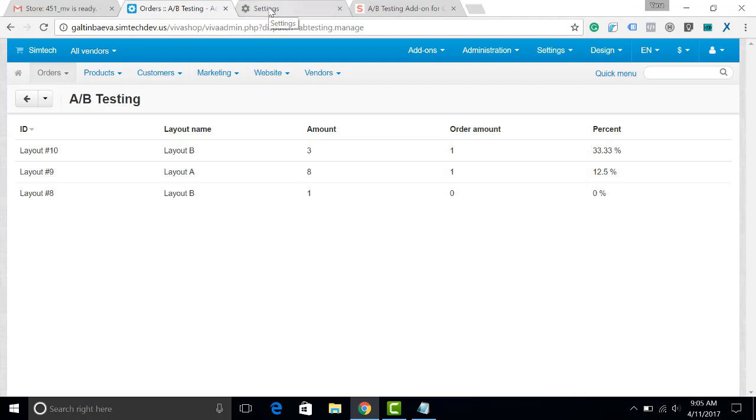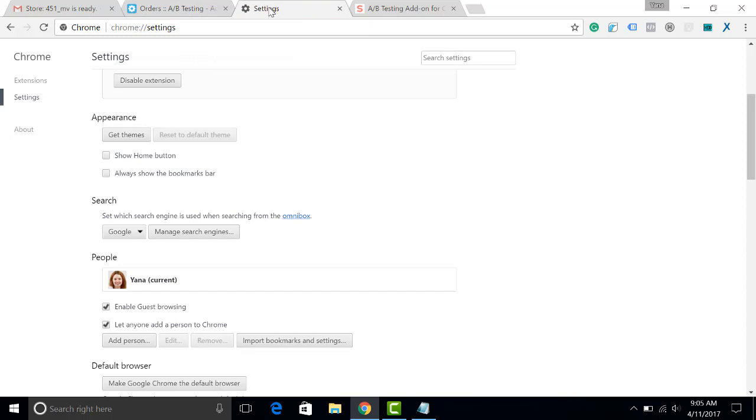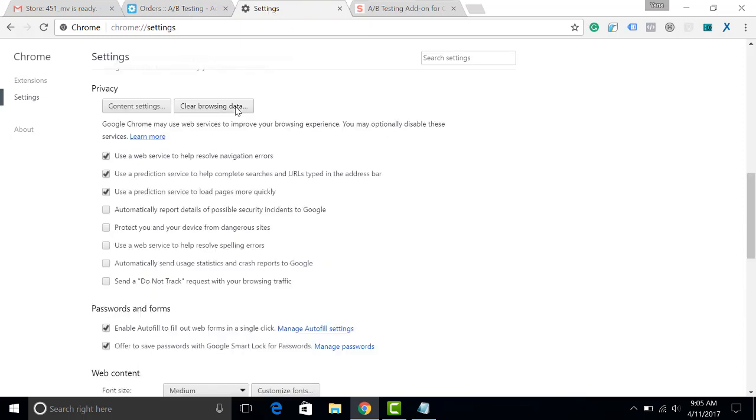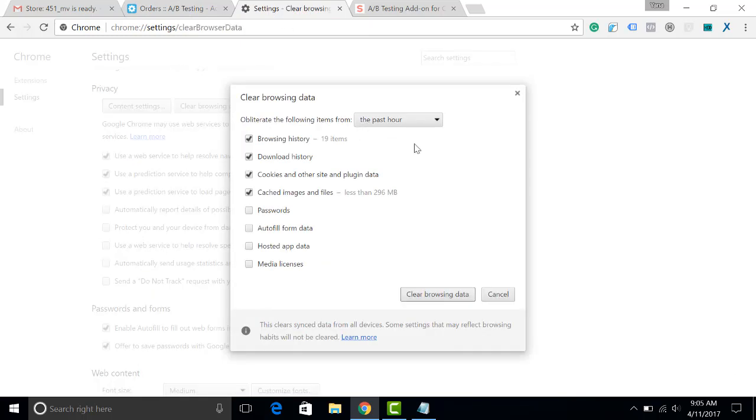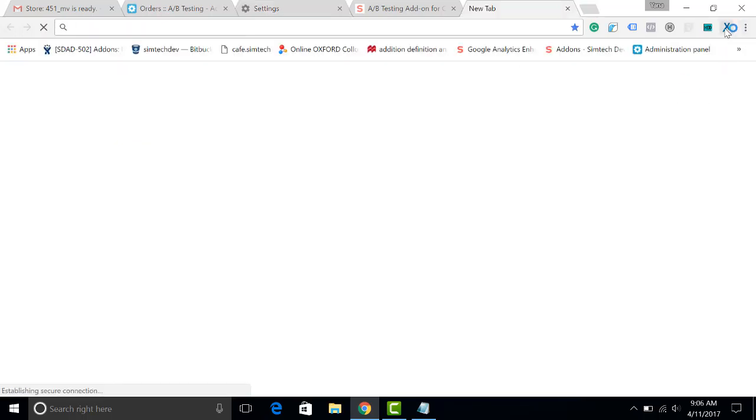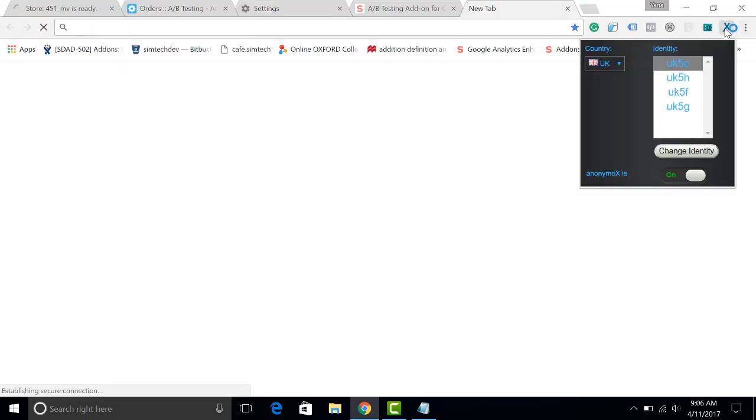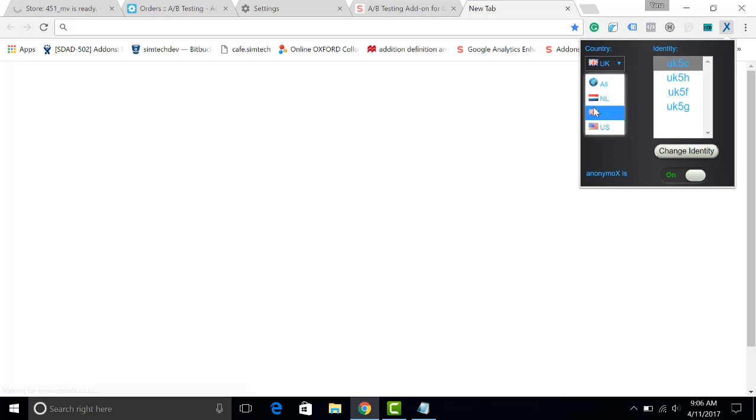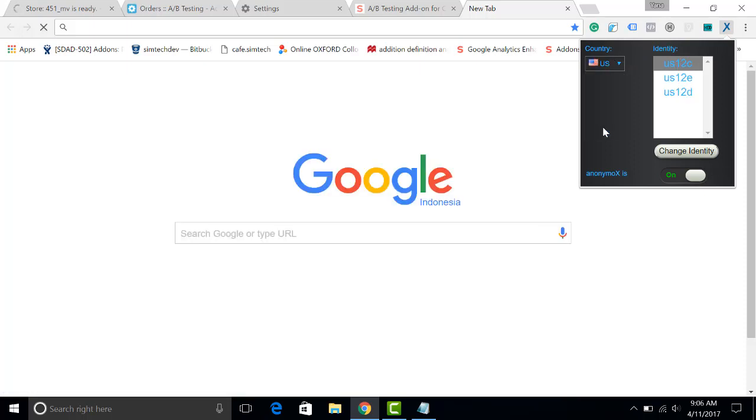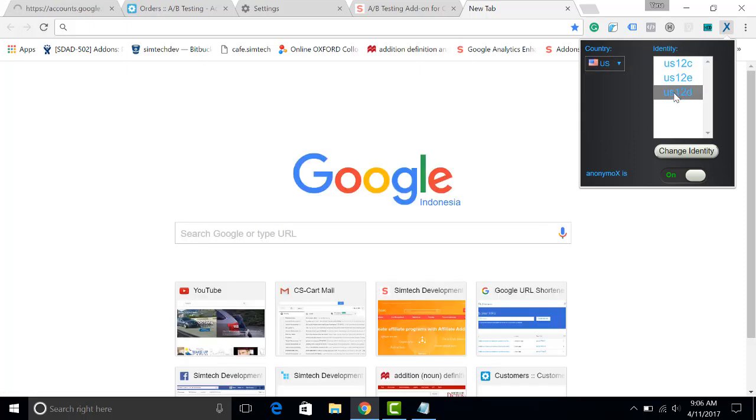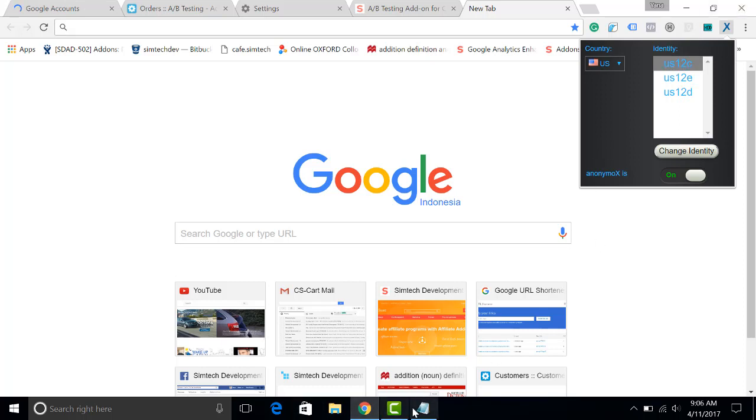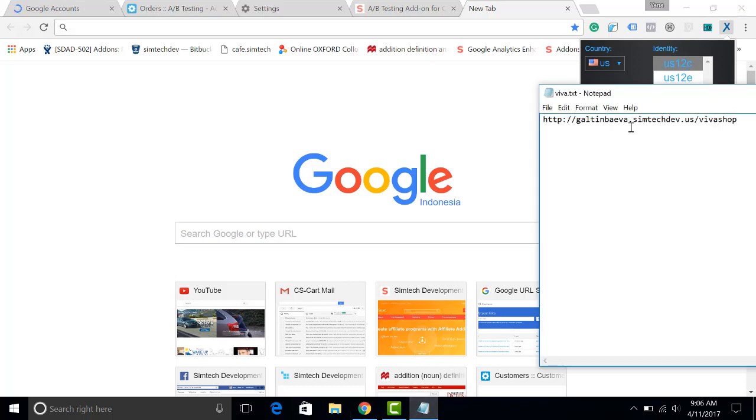we have to clear the cache because I have already opened this window. So, I'm clicking here, clear browsing data and I will also change my IP address because the new customer is defined by the IP. Now, let's copy the URL.